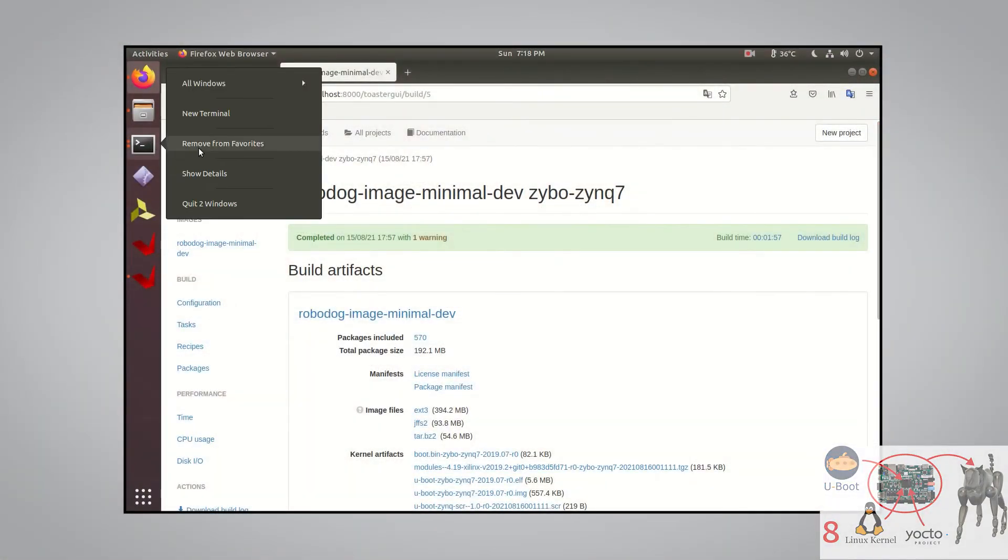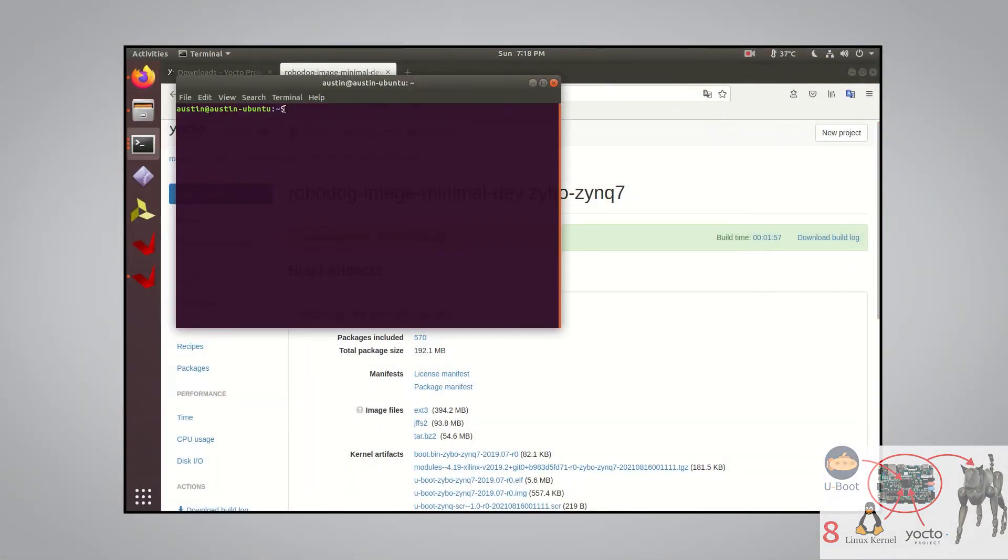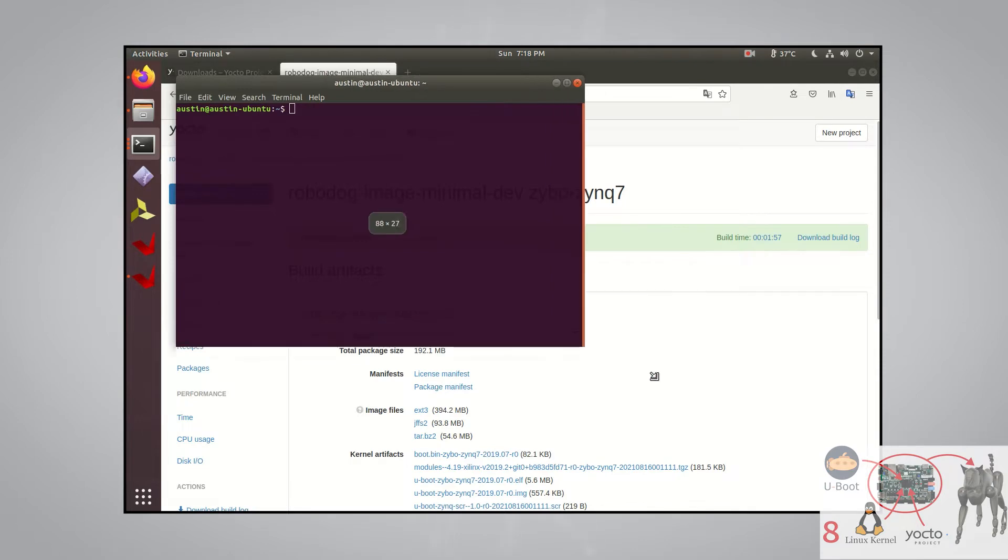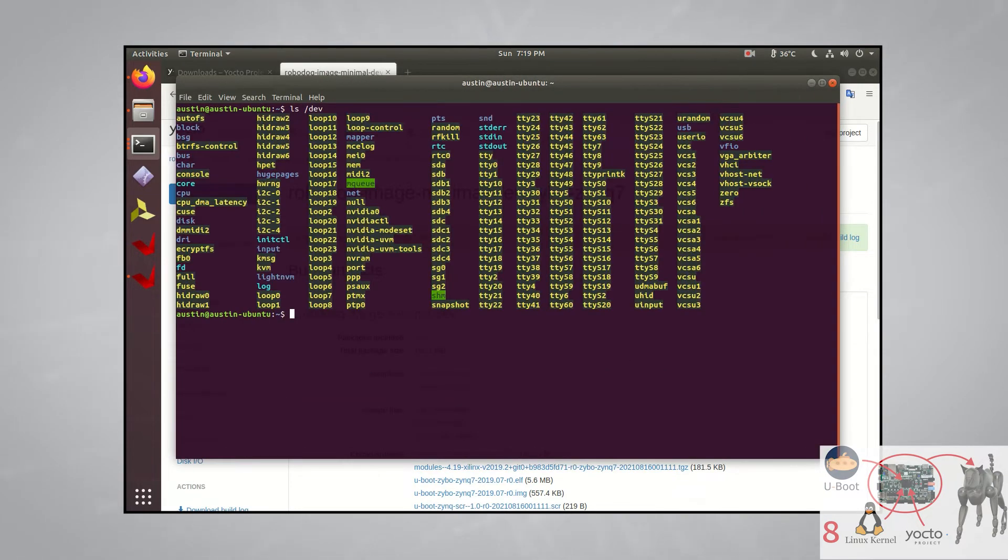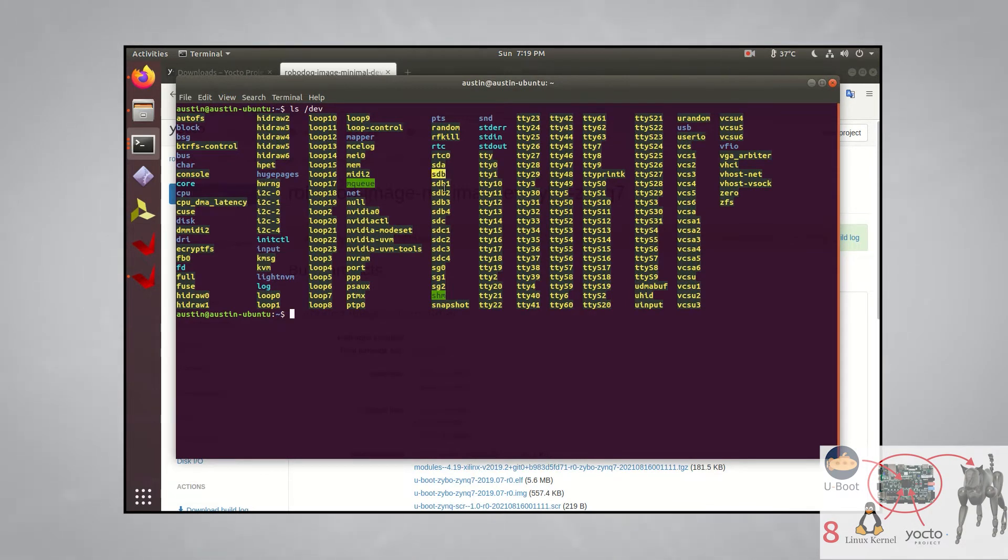Before I plug this in, let's open up a new terminal and look at the current memory devices connected to the system in /dev. Here we can see there is sda, sdb, and sdc, but there is no sdd.